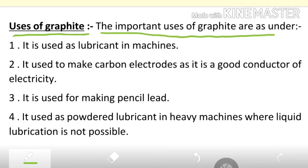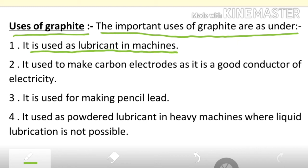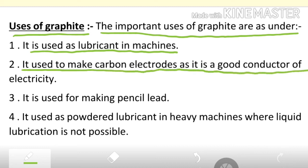The important uses of graphite are as follows: it is used as a lubricant in machines — graphite is mixed with petroleum jelly to form grease, which is used in machine parts. It is also used to make carbon electrodes, as it is a good conductor of electricity.